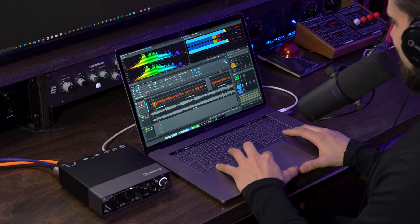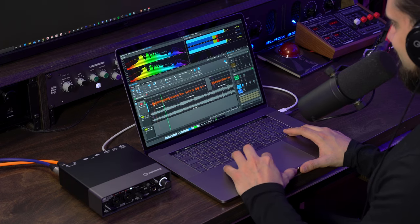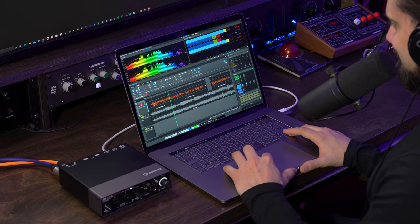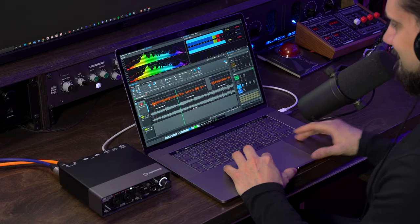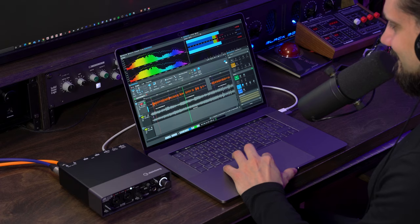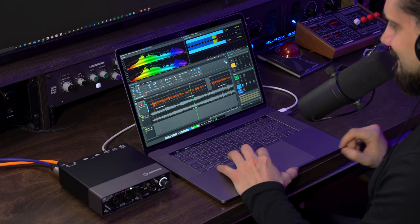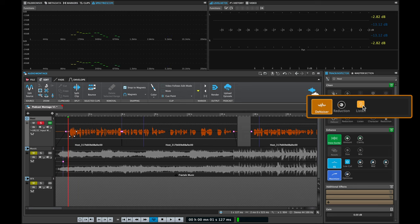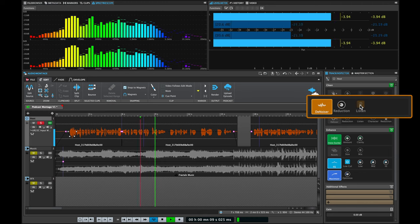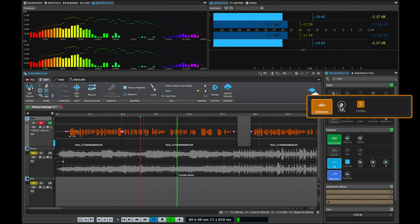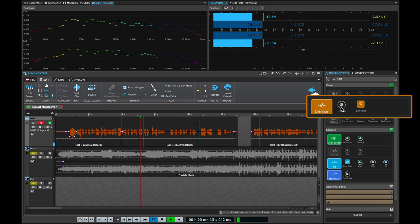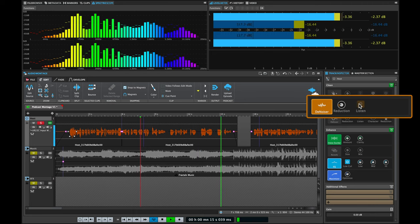Very effective and very fast. There's also a listen button that allows you to hear what the de-noiser is removing. As you can hear, there's a lot of noise that was removed right there.